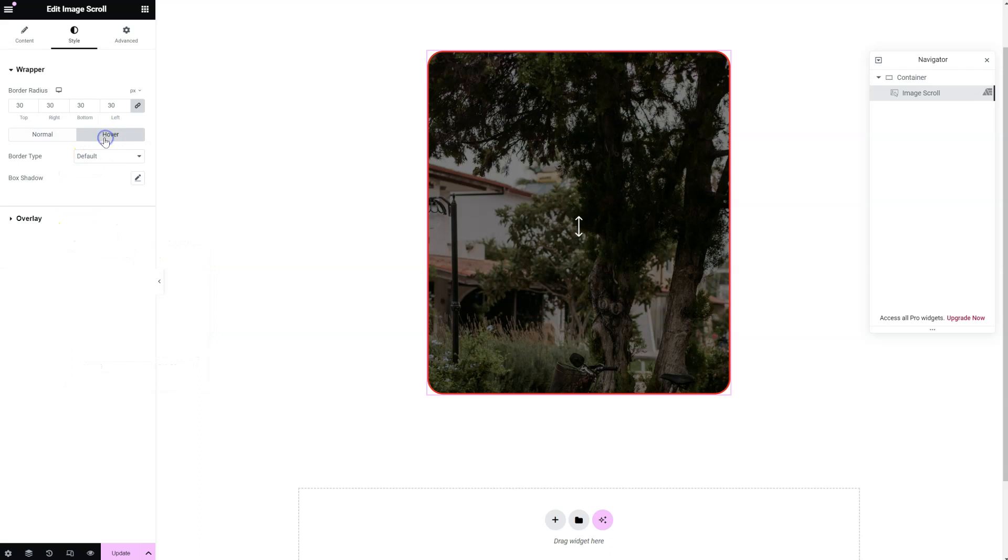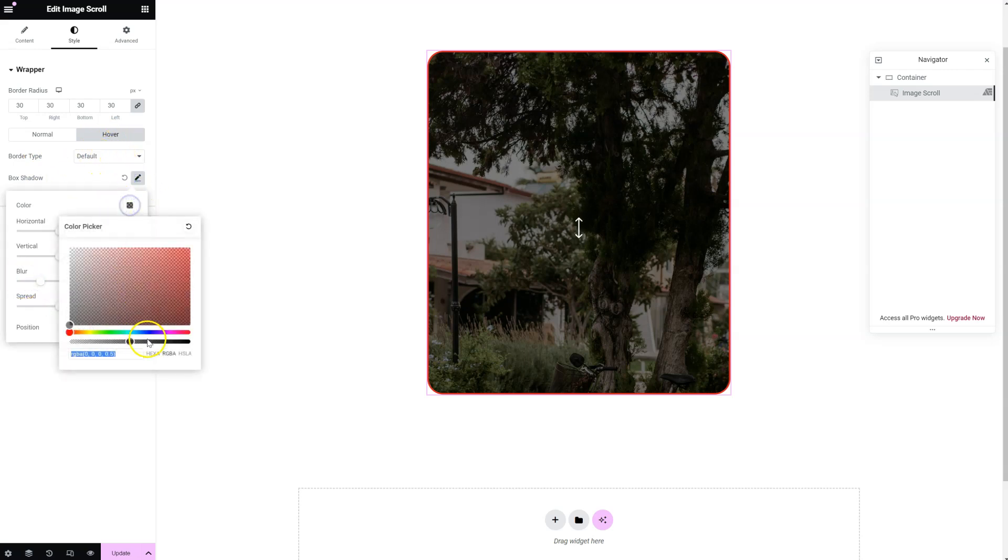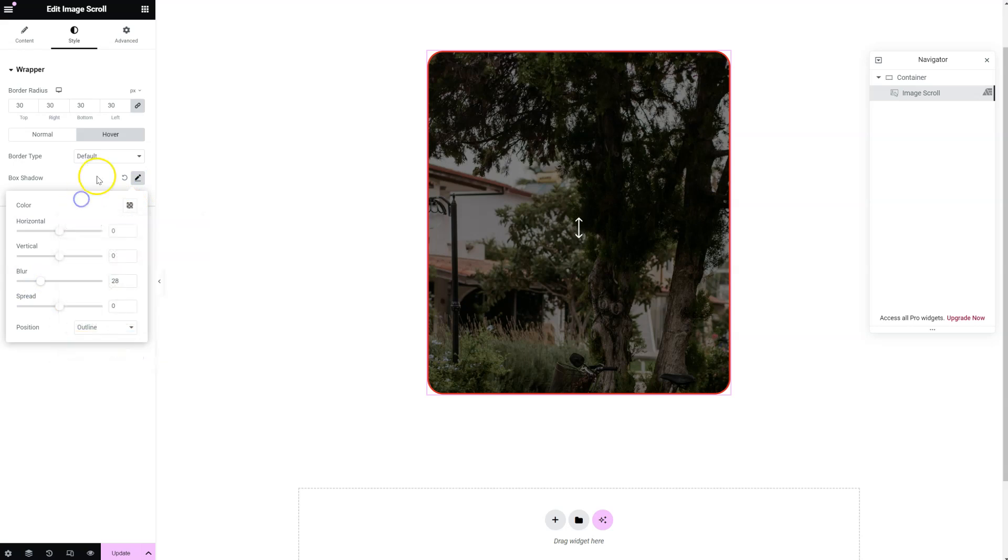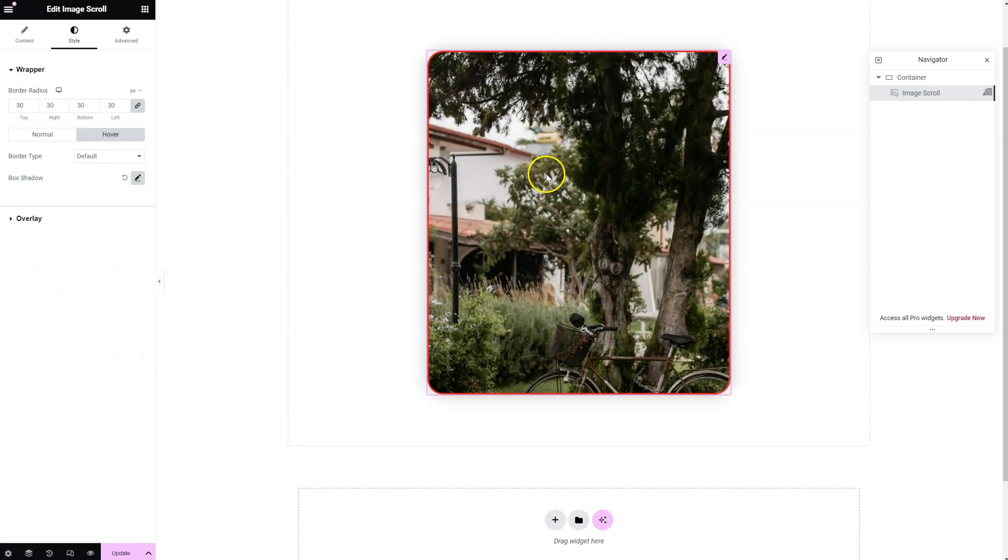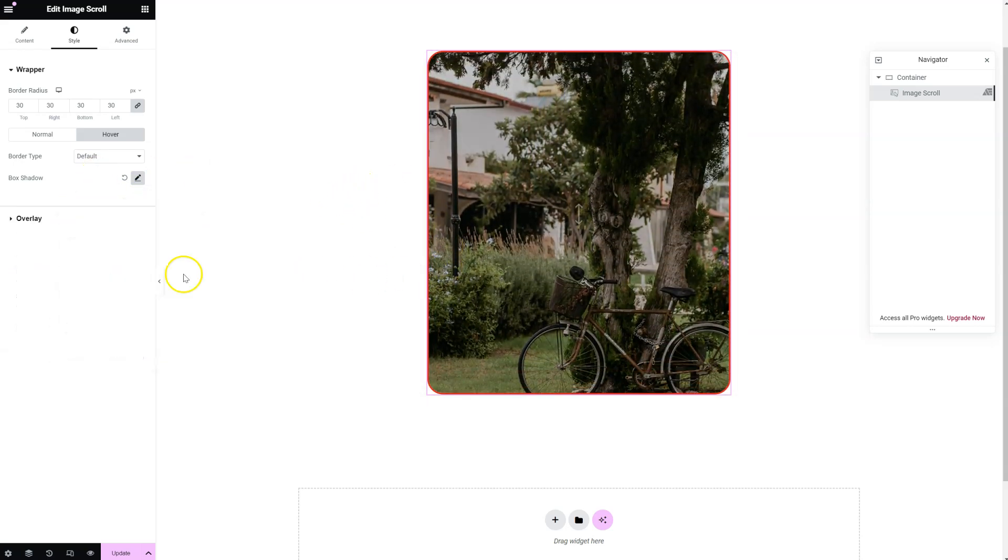Of course you can add styles in the hover mode. So let's say you want some box shadow when the user hovers the image, like this.